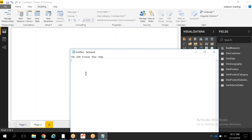Today we are going to discuss some more DAX functionalities, specifically one of the time intelligence functions — the DATESBETWEEN function. We'll look at what kind of situations we use this function in and what kind of requirements we can achieve by using DATESBETWEEN in DAX.